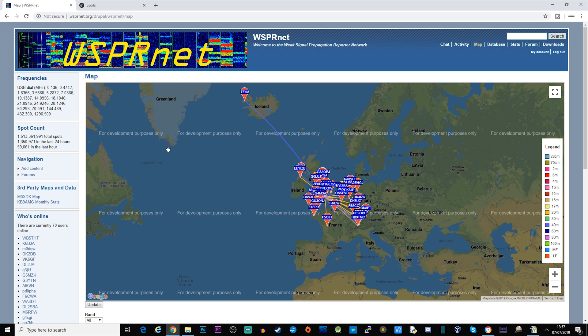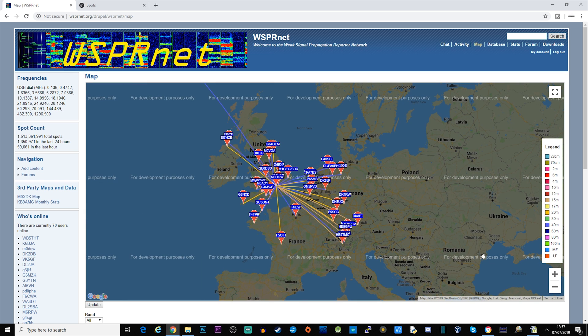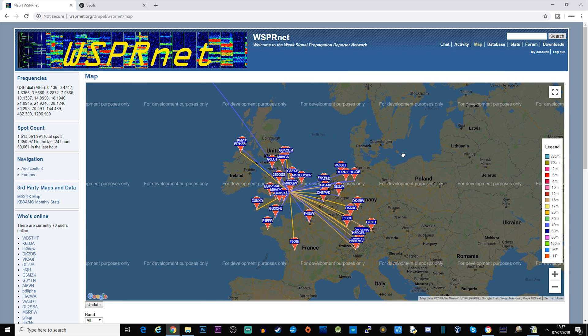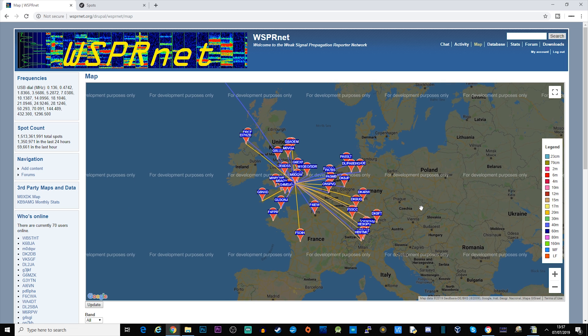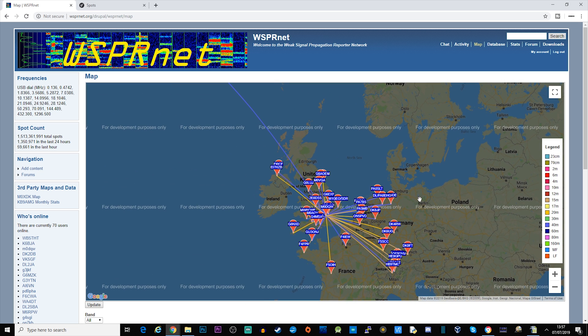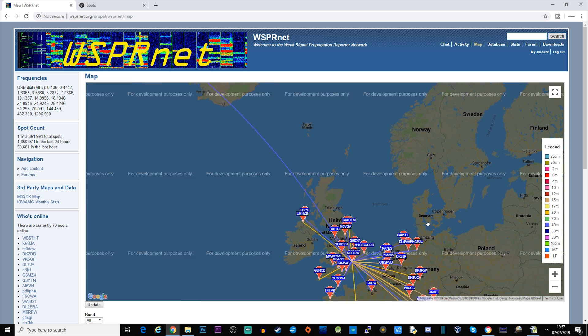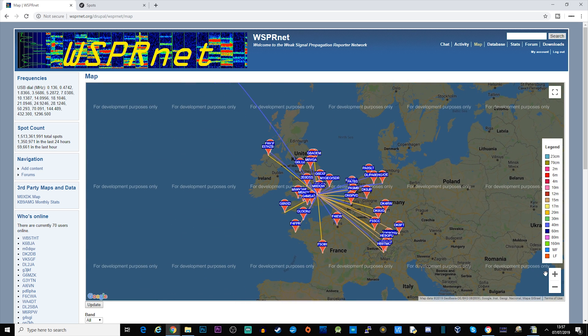There you go. You can also do the same with this as well, with the map on wspr.net. But because of the Google Maps API it shows this for development purposes only, it shows that for everybody. I have actually put in a Google Map API key, sometimes it works, sometimes it doesn't. It's a bit bizarre anyway.